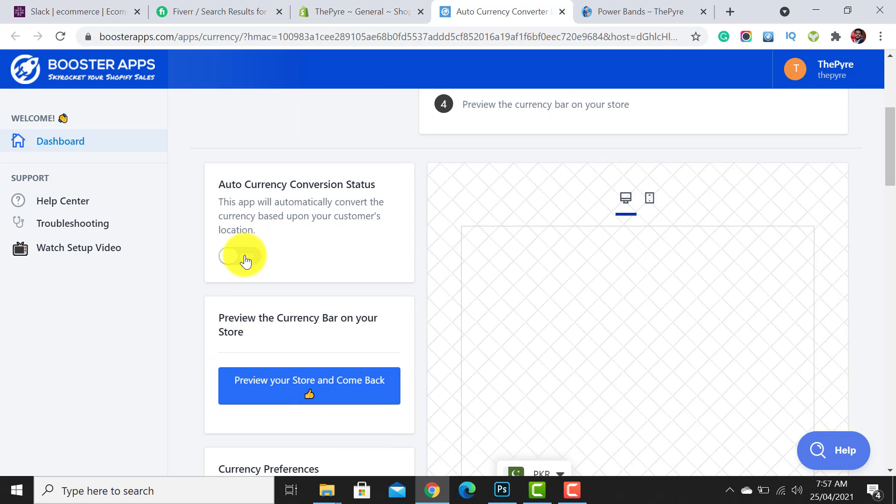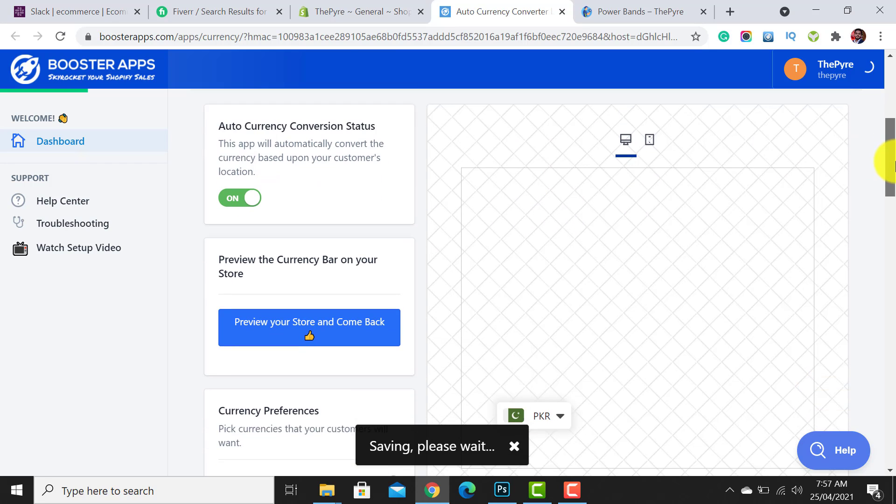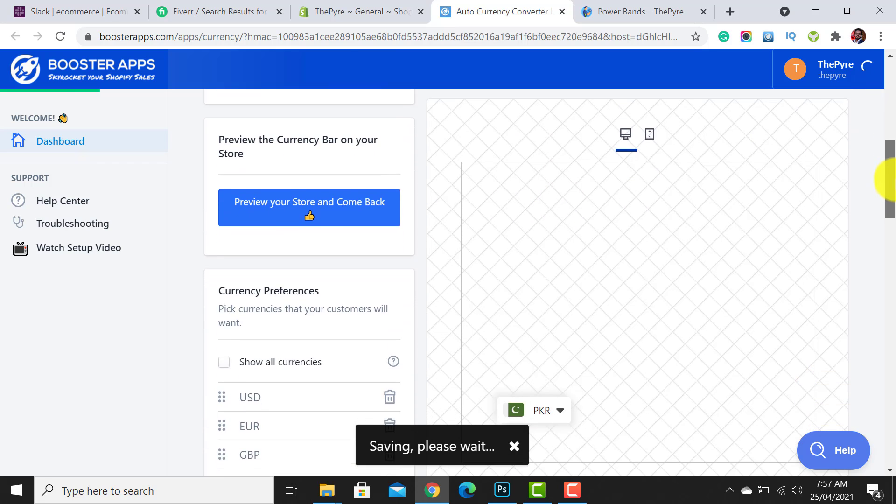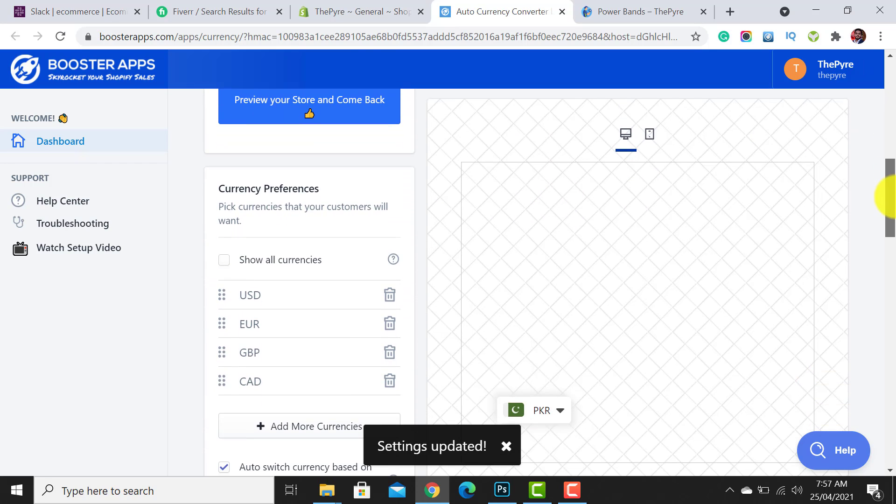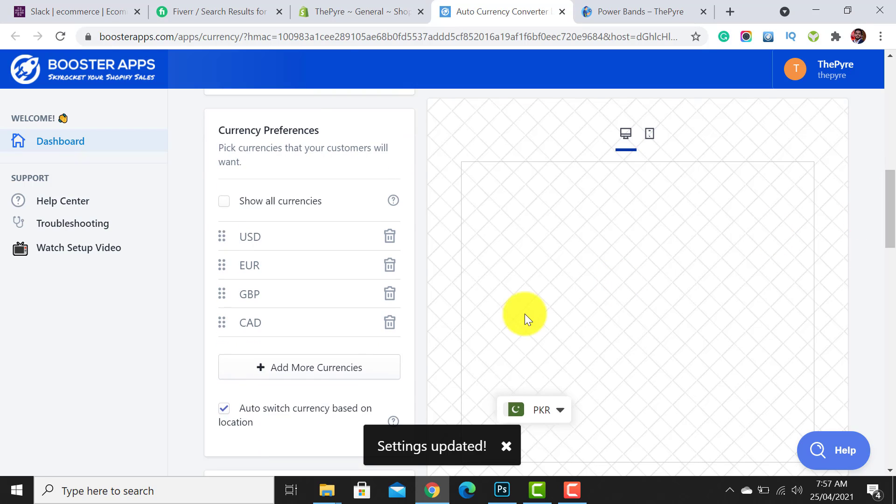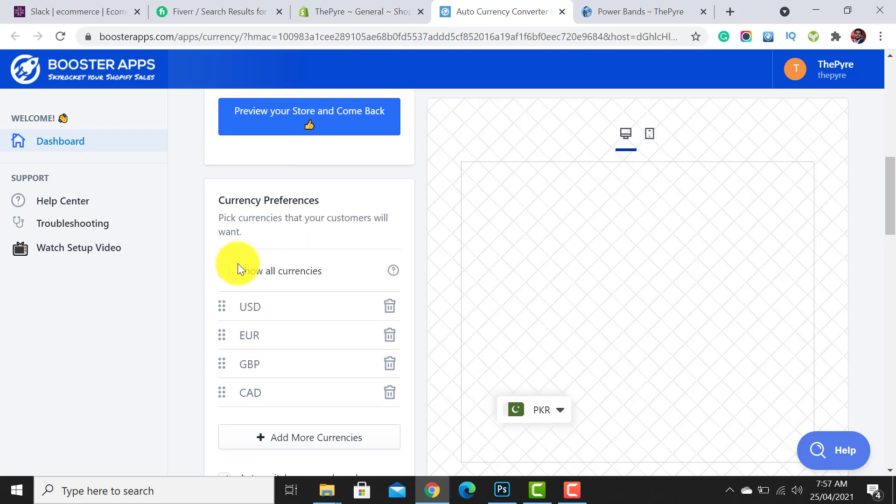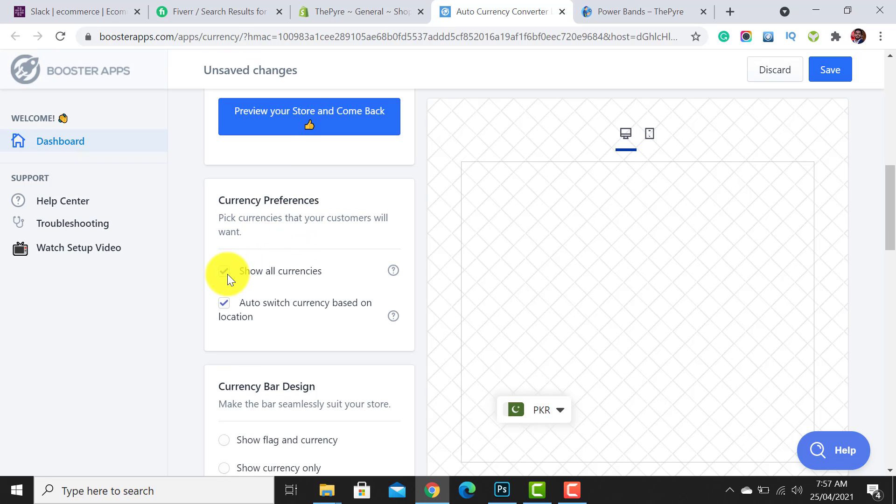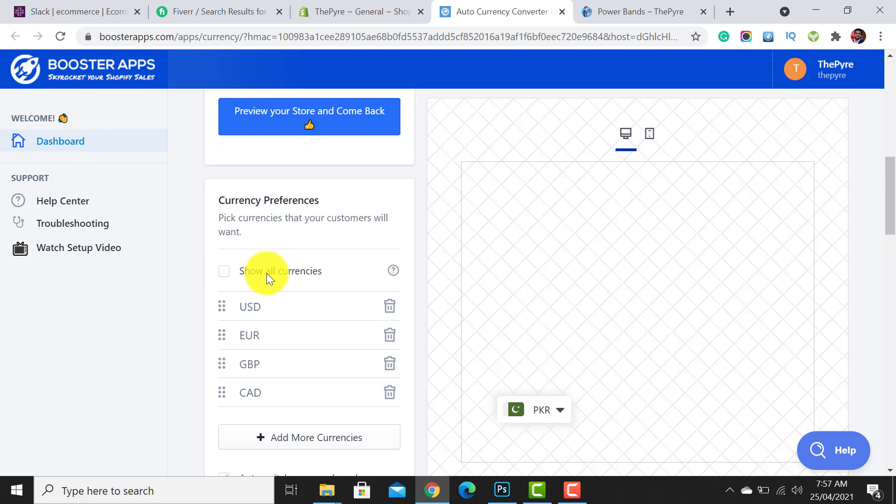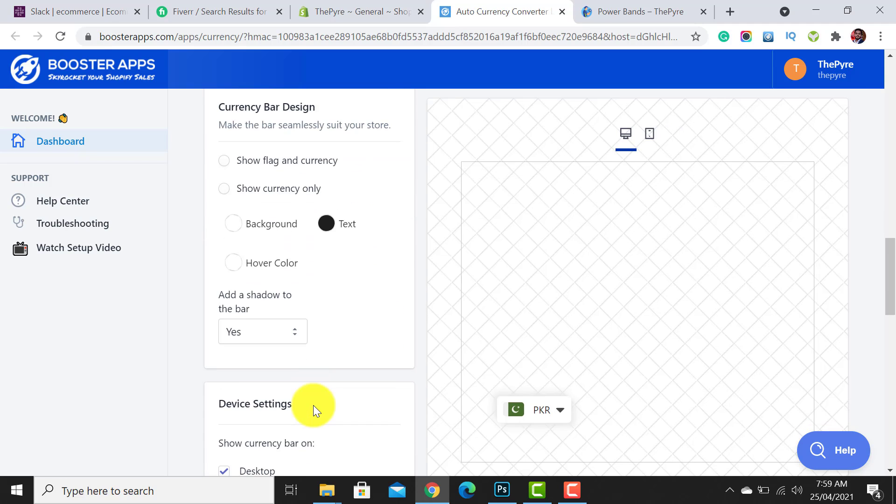Now you have to enable this app. Simply click on this On button. One more thing that I want to let you know is that you are able to add more currency sales. I am able to add the Indian currency or Australian dollar from here, or simply you can select this to show all the currencies.